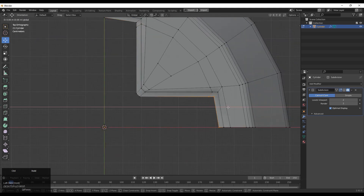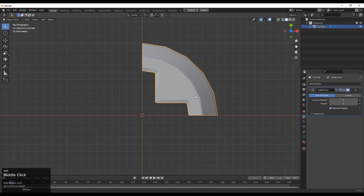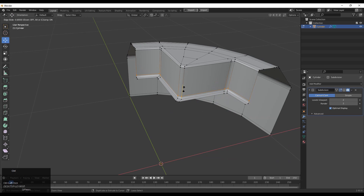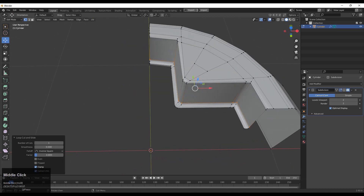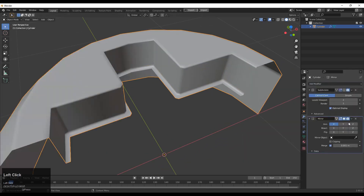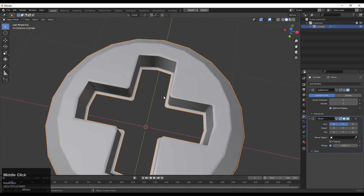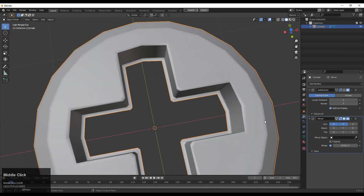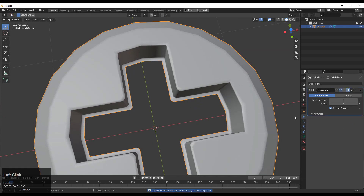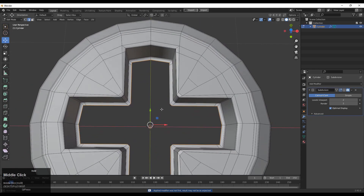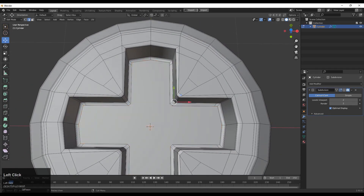It's in between these face loops. Then add loop cuts like this. Then you can add the mirror modifier one more time. Apply that mirror modifier, making sure that the clipping option is on. Then apply the mirror modifier and select this edge loop and press F to fill the gap.